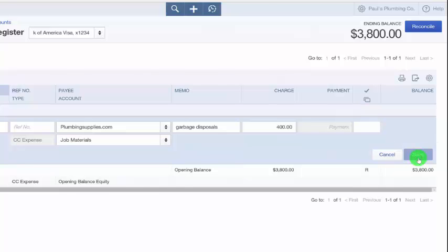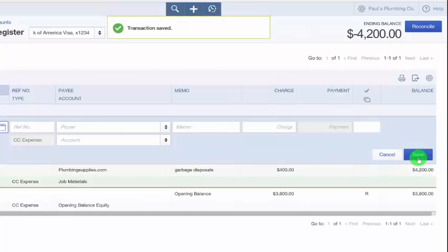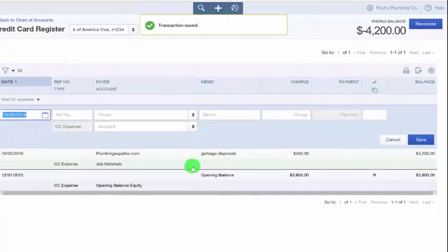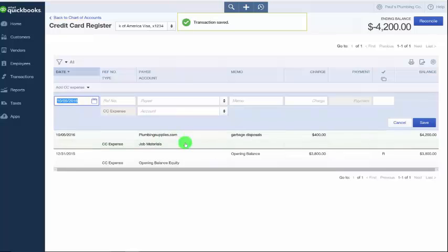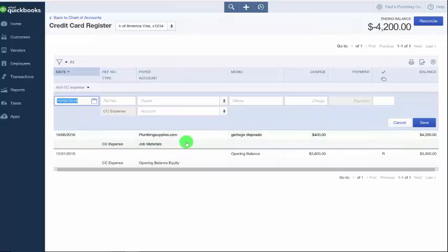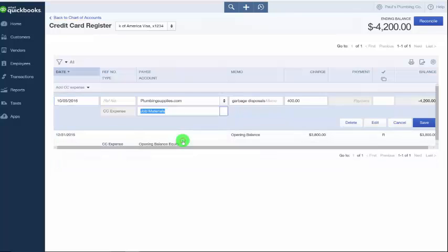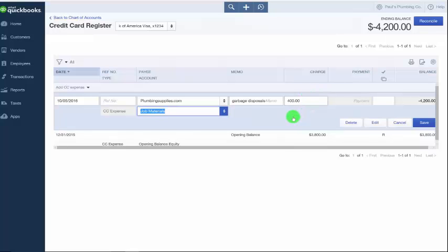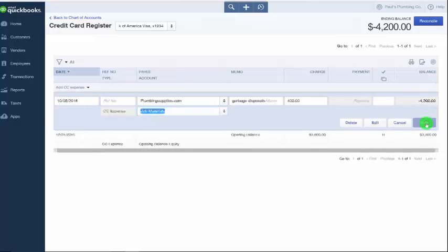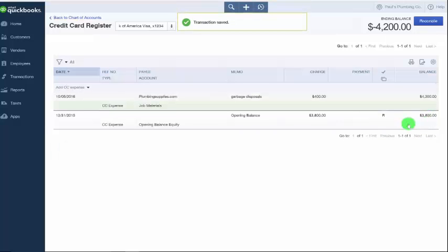If you need to make changes to a transaction that was previously entered into the credit card register, you can easily do that. From this screen, you would just simply click on the transaction that you want to make changes to. So we'll go ahead and click on that transaction that we just entered. And notice that the fields are all available for us to make edits to. So we can make changes to any of these fields and then make sure that we save our changes here.